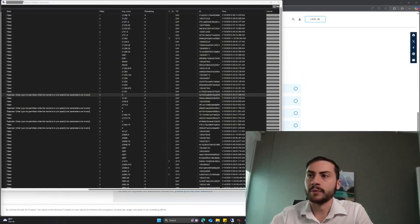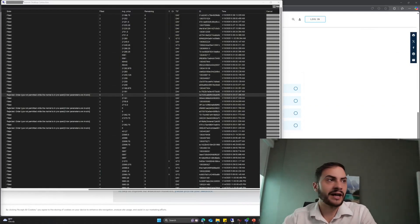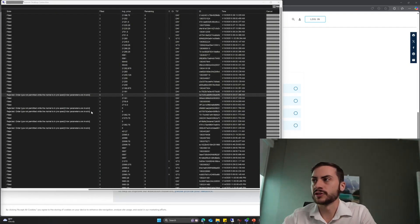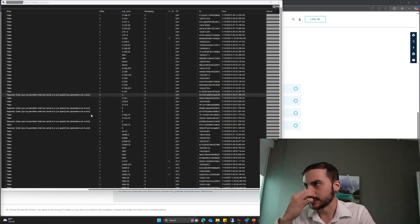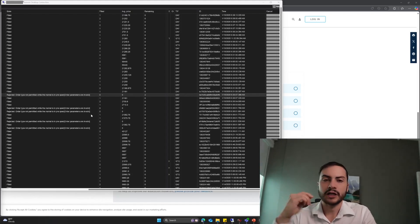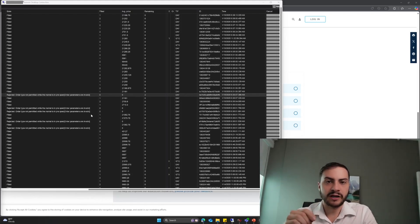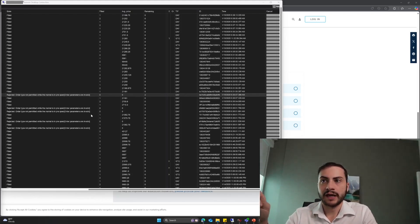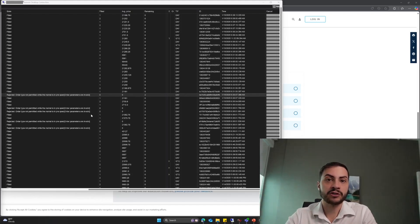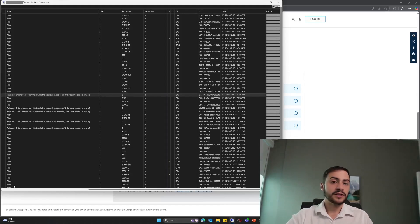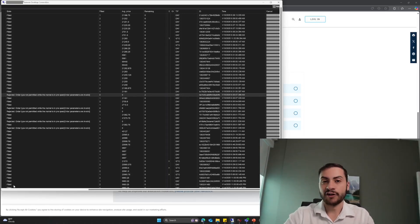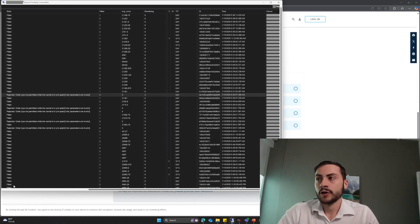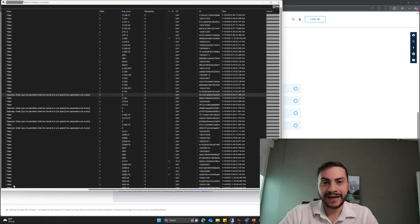On my screen here, I have the rejected orders. This was the 15th, last week, during CPI. If you guys don't know, CPI is an economic news event.